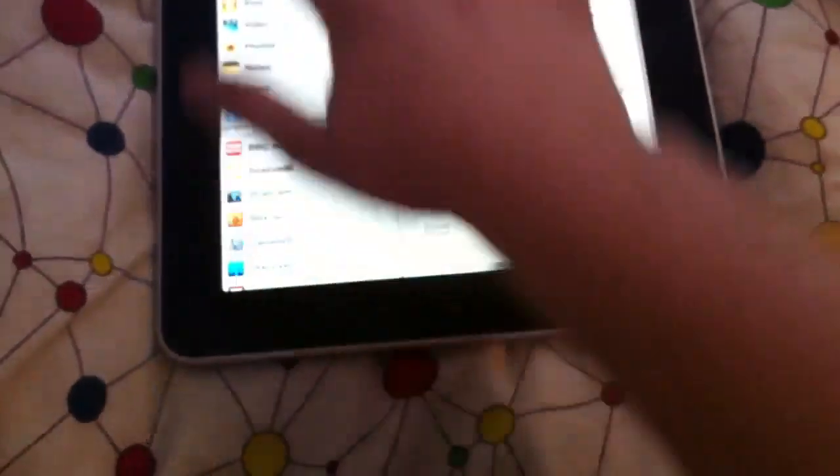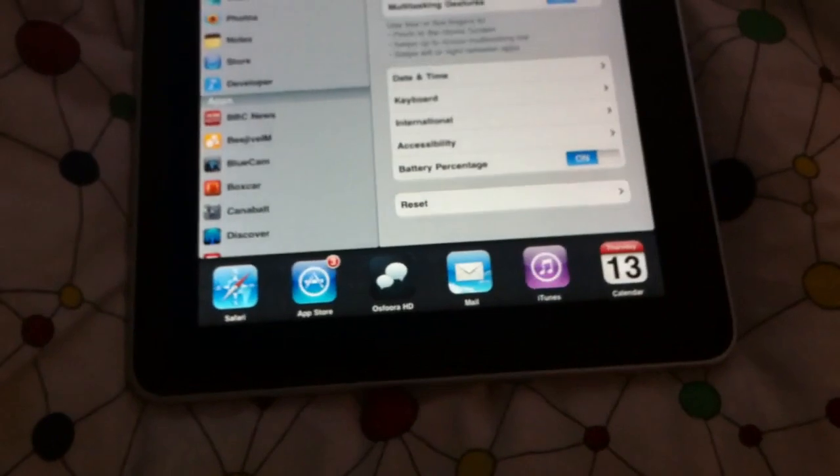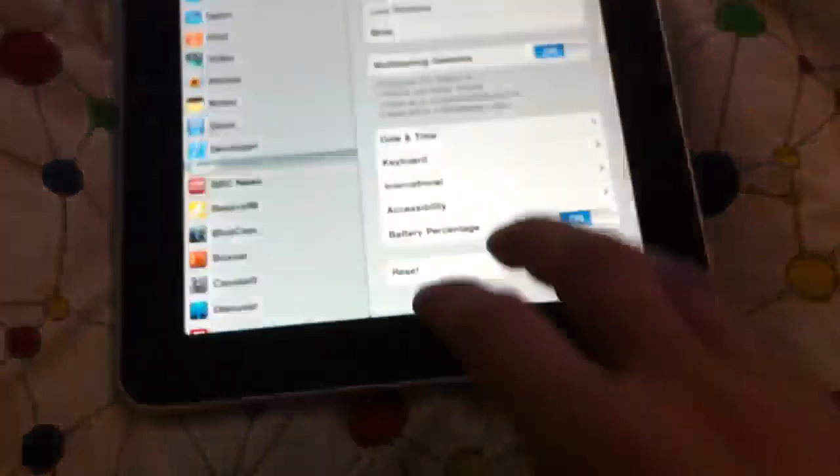And finally, four fingers up brings up the multitasking bar at the bottom, and then four fingers down, get rid of it.